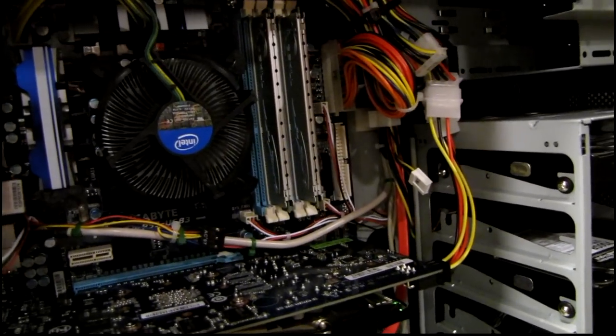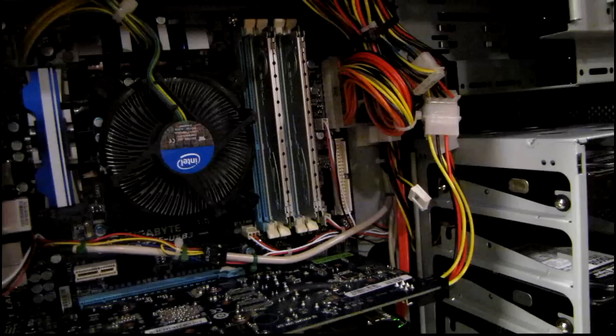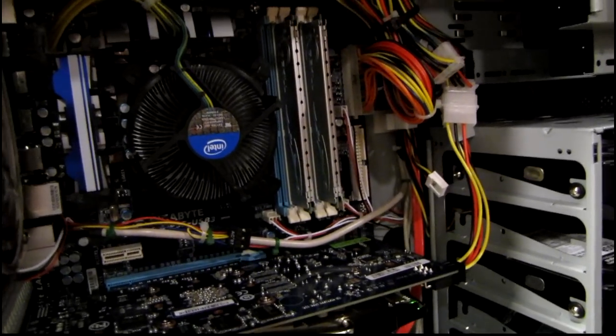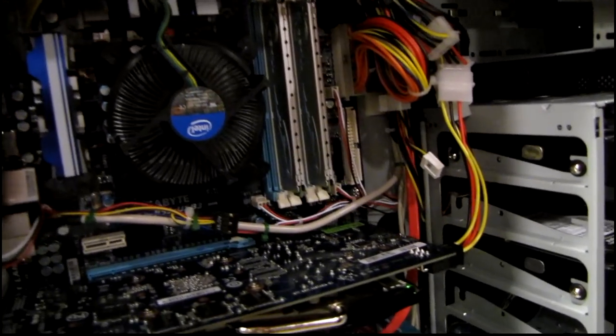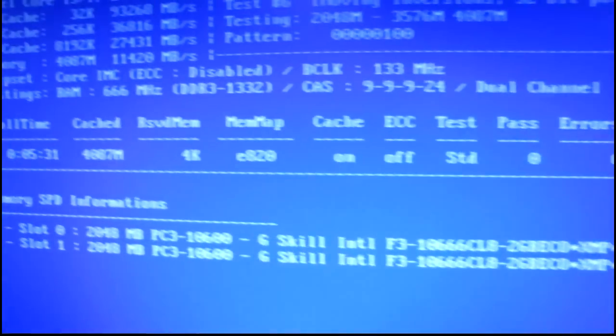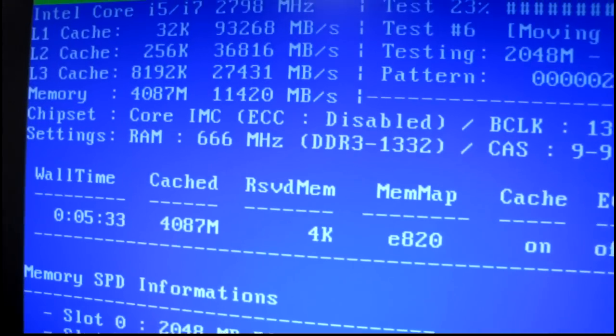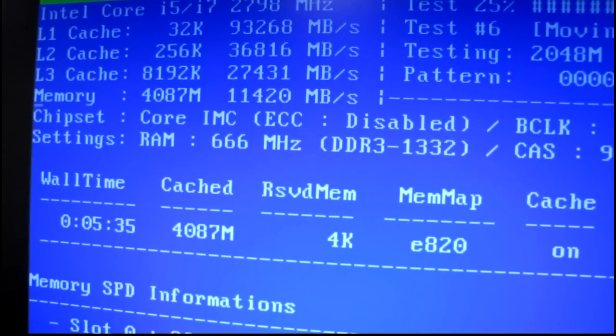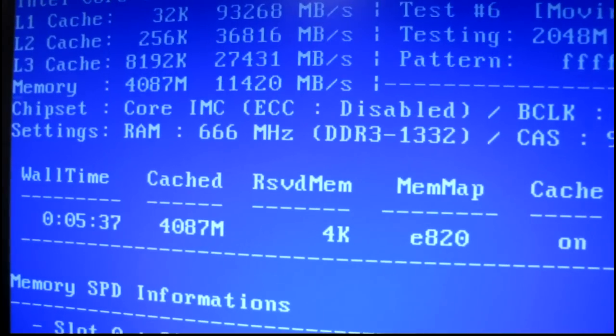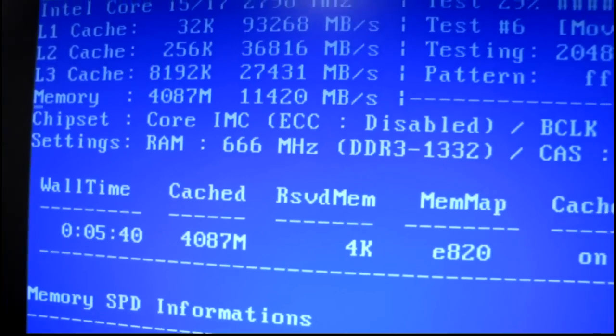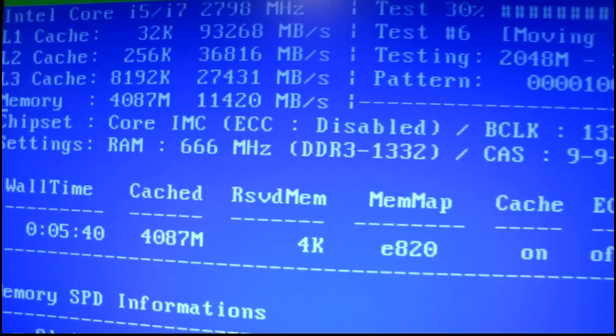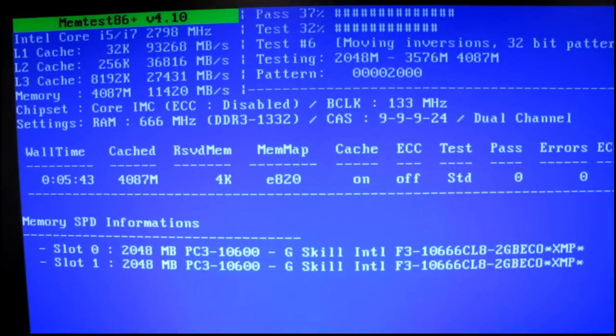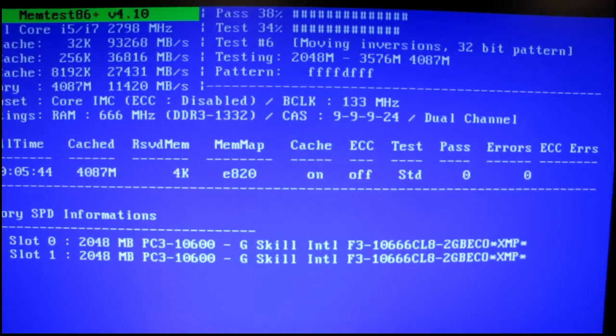But I went from 8 gigabytes per second in single channel to 11.4 gigabytes per second with the dual channel setup, and I haven't even done any manual tweaking of the BIOS settings yet. This is all auto configured, which I know more speed can be had out of this RAM because it's designed to be quite a bit faster than what it's currently set to and also run at lower voltage.